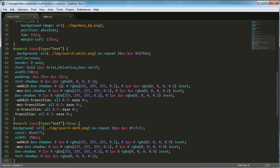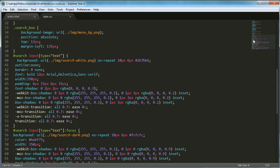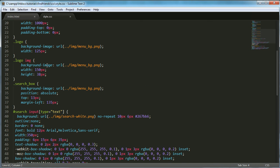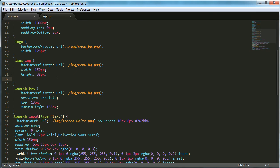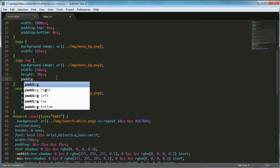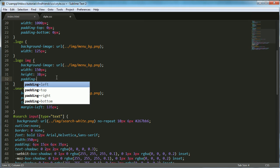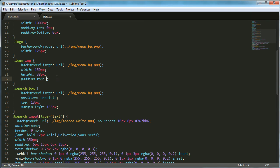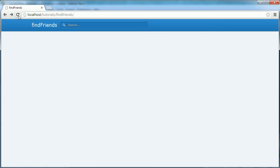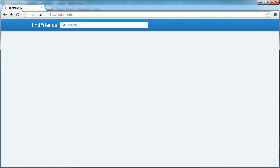One more thing I'm going to do is go up here and say padding top and set that equal to 5 pixels. What that does is just push the logo down so it's more in line with the search box.